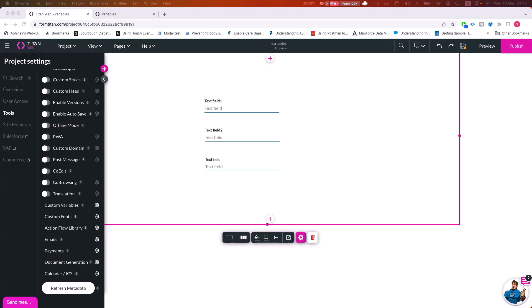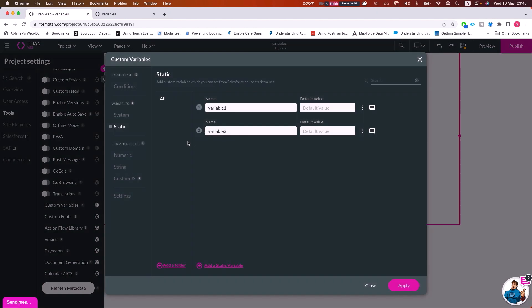Now that we're familiar with the different types of variables, let's look at some options available. In global variables — and some of this applies to page variables as well — the kebab menu gives us options: map to URL and constant. Constant means that the first time a value is mapped to that variable, you will not be able to change it anymore. This is great for mapping record IDs from Salesforce that you don't want changed under any circumstances.